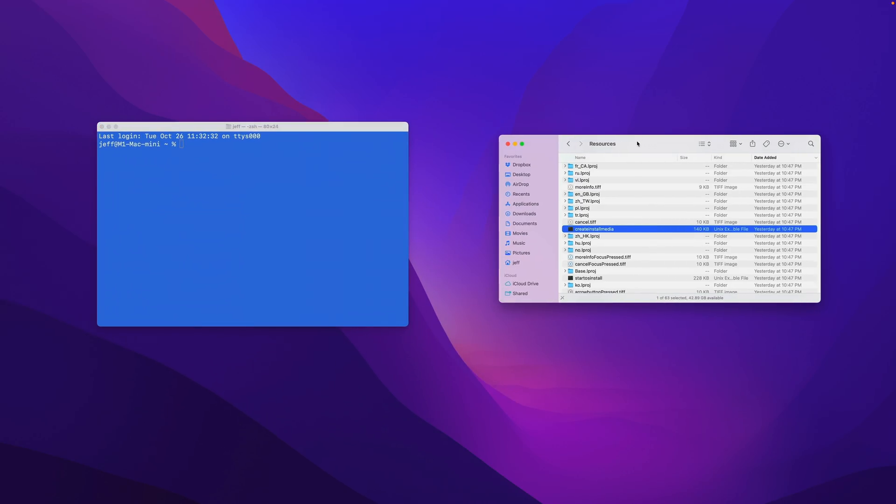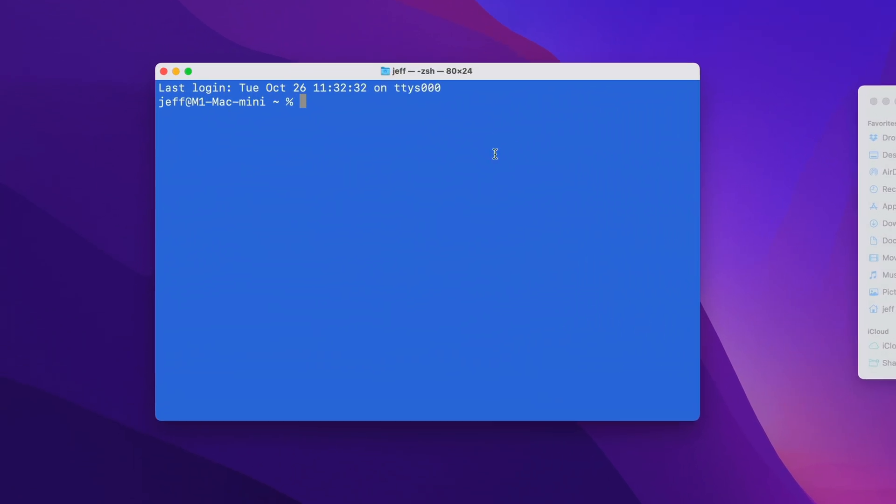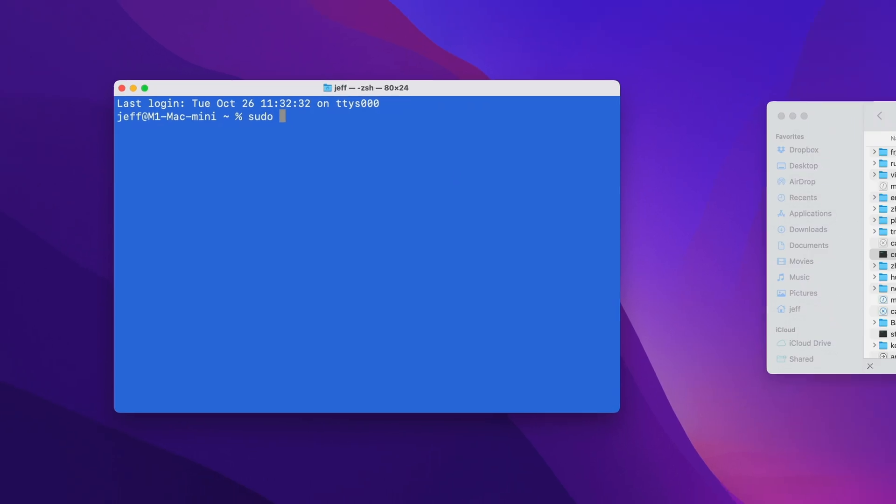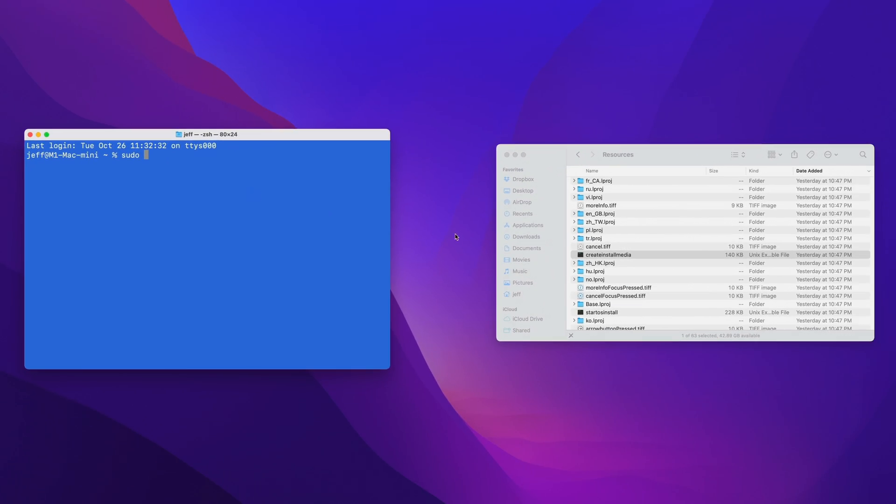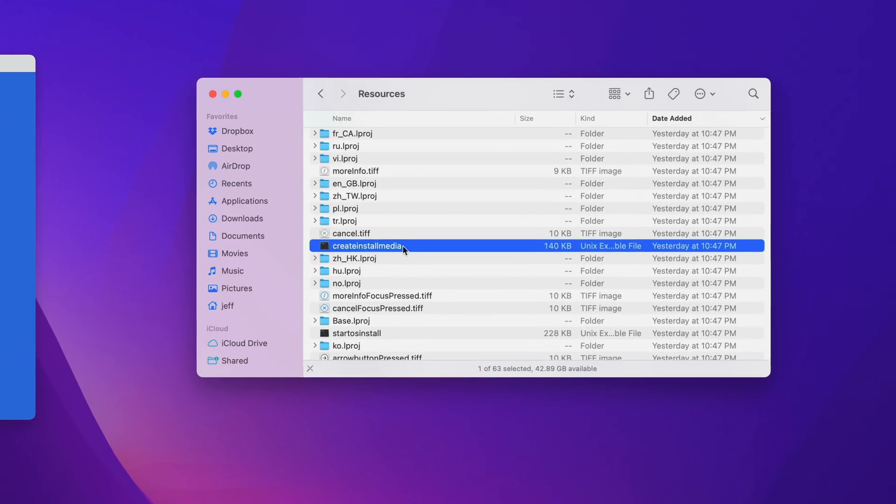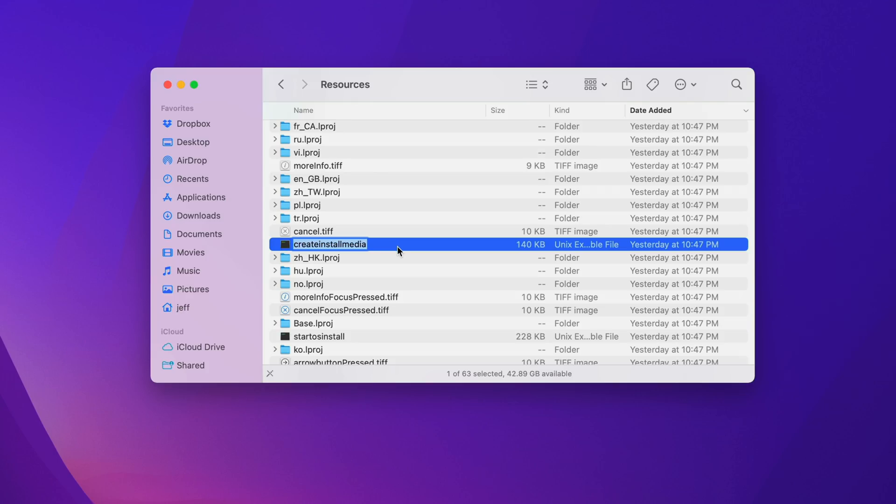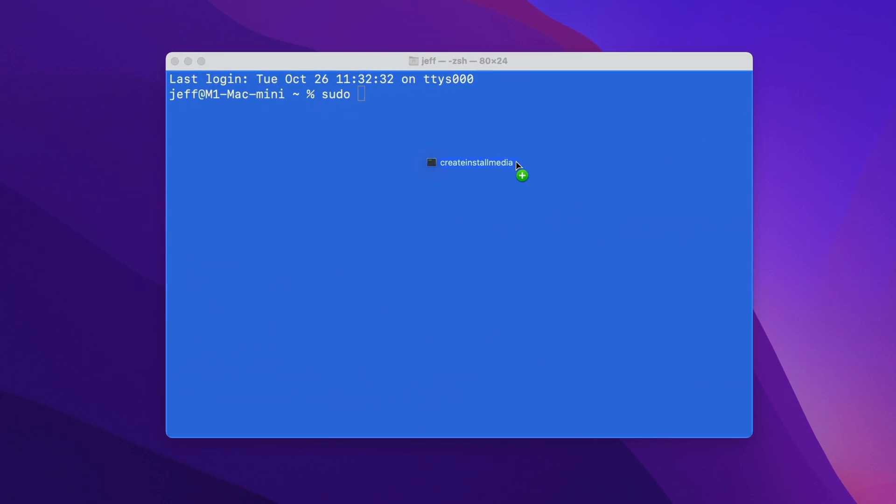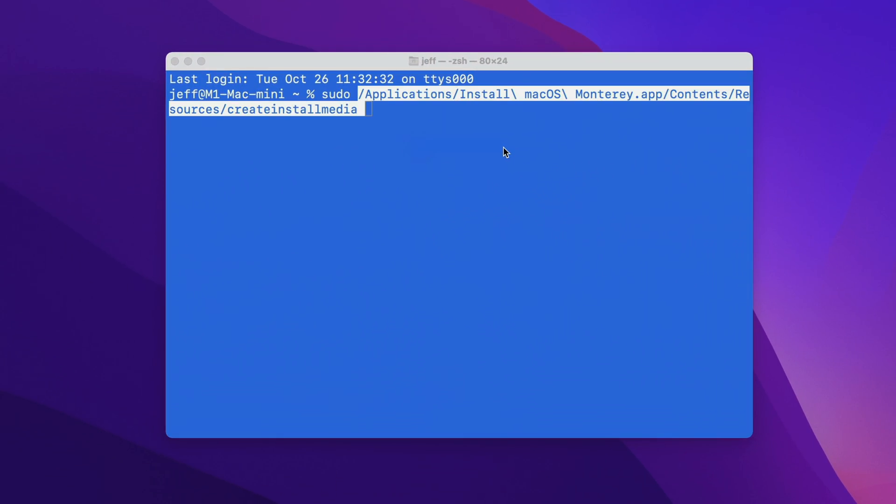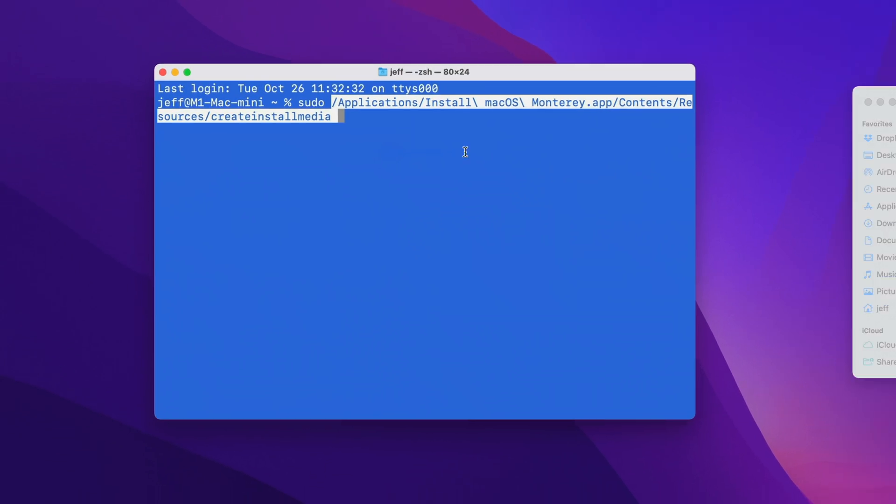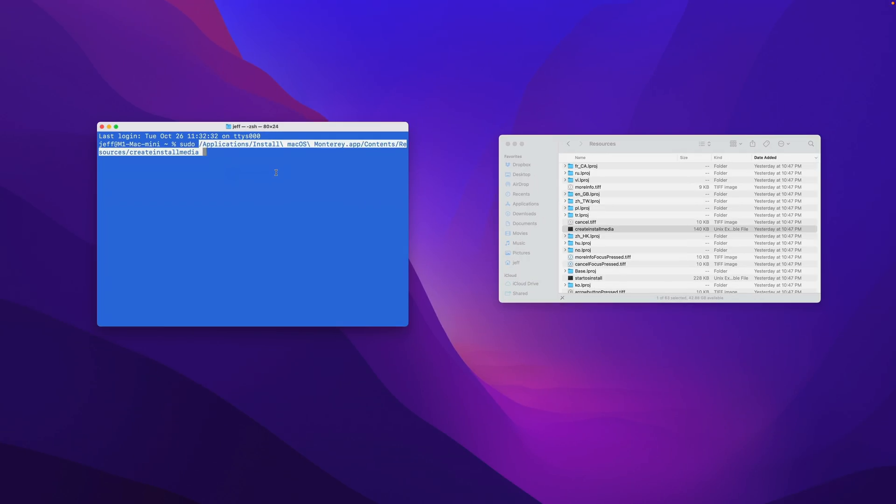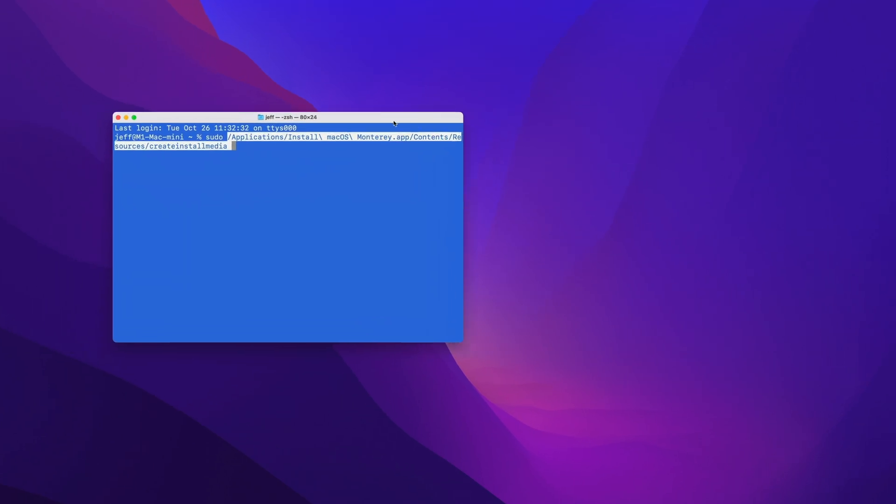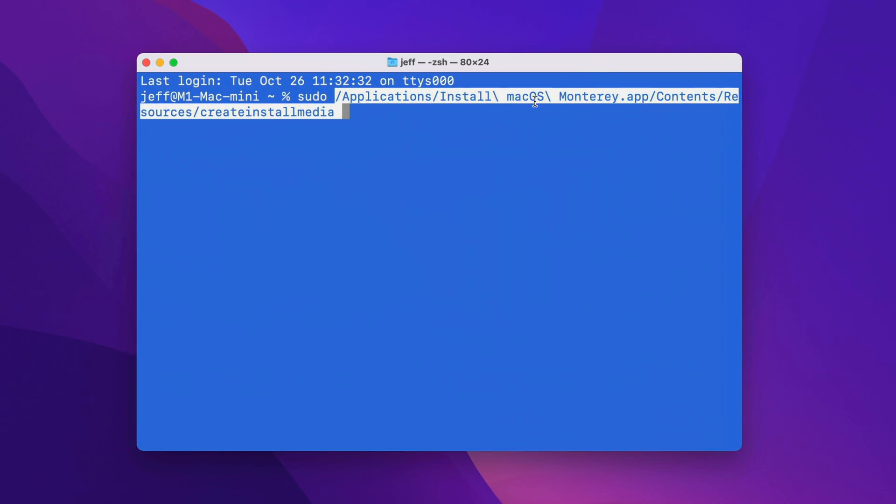So now, in the Terminal window, you want to type sudo, s-u-d-o, space, and then drag the Create Install Media file from the Finder over to the Terminal, and drop it like that. And that'll put the path of the Create Install Media executable right in the Terminal, so you don't have to type it manually.